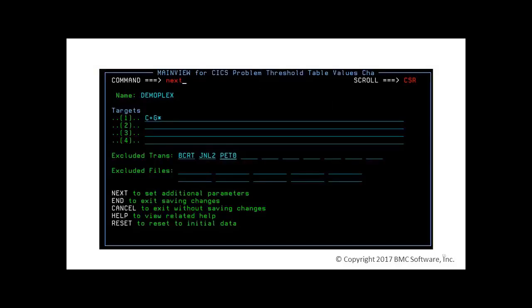In the first panel, we can determine the target Kicks. As you can see here, wild cards like asterisks and plus signs are allowed. We can define common thresholds for all Kicks systems, but you may want to define different thresholds for different Kicks systems. We can exclude transactions or files. For example, we can exclude long-running transactions. Type Next in the command line to continue setting parameters.